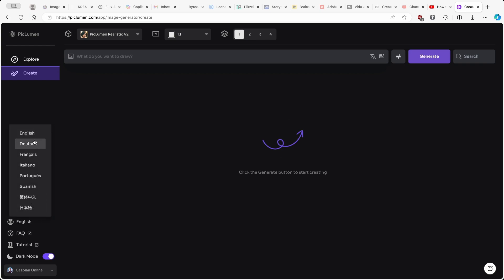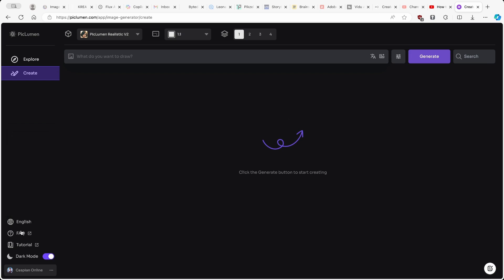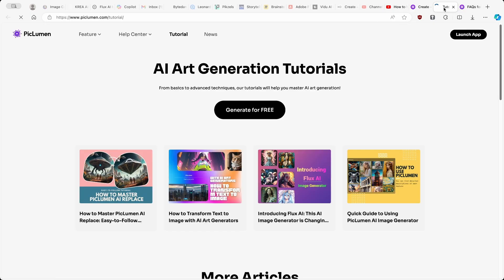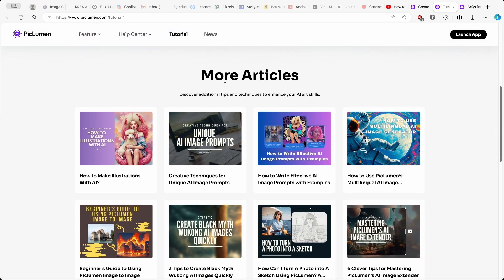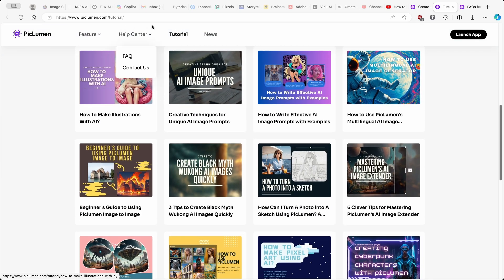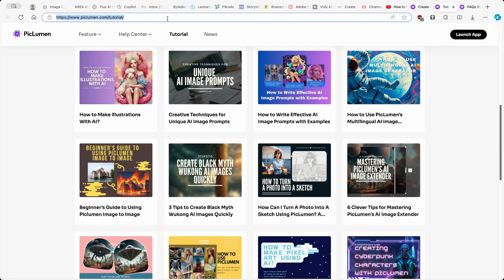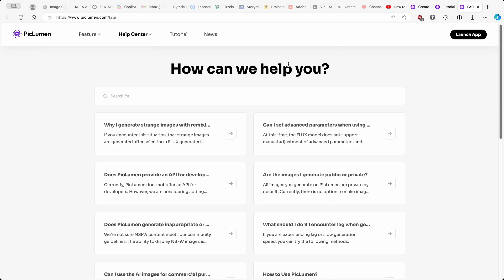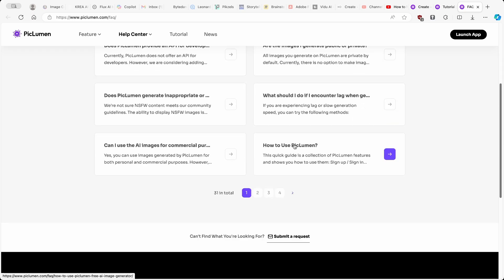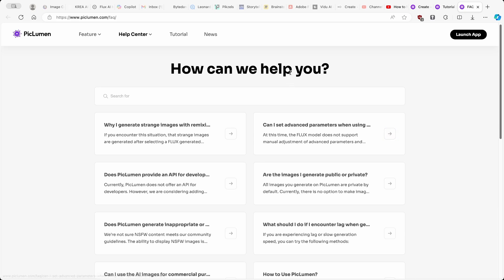Now let's go down where you can select your preferred language — for example, English or even Spanish. Then you have a simple FAQ, and here we also have a Tutorial section. If you want to check some of the tutorials from Piclumen, you guys can check them here on this website — I will leave this link in the video description as well. You can click on the FAQ link to see how to use Piclumen, or just watch this video until the end.